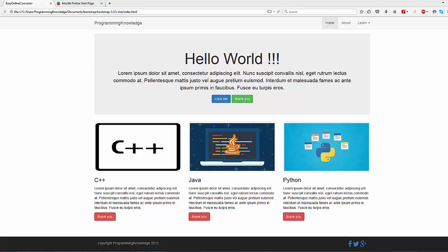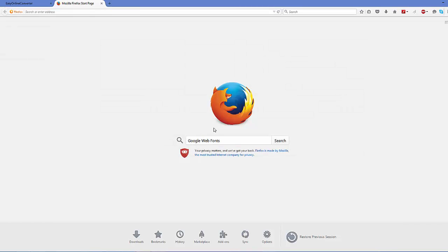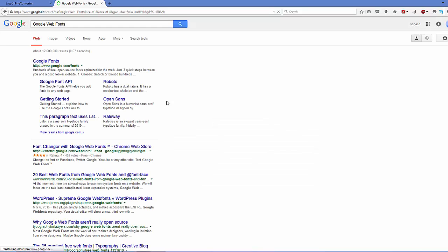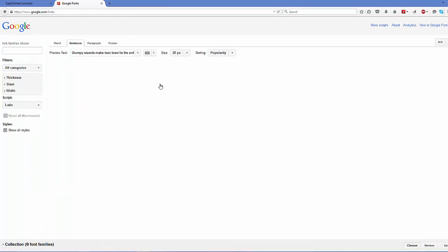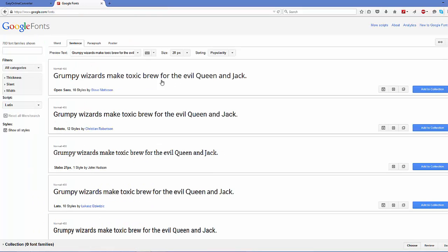First of all, to add Google web font, what you need to do is search 'Google web fonts' and most probably the first link which will appear will be from google.com/fonts. So click this link.